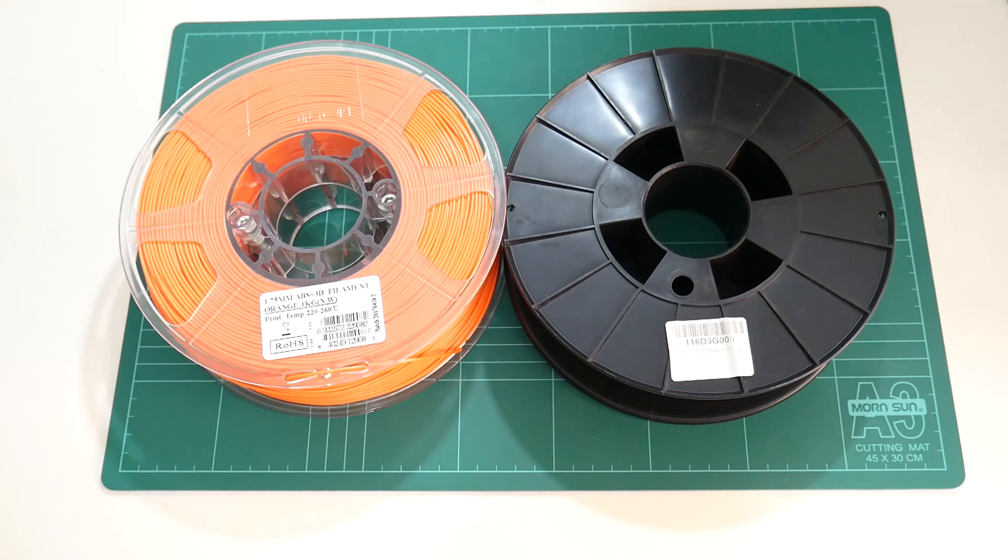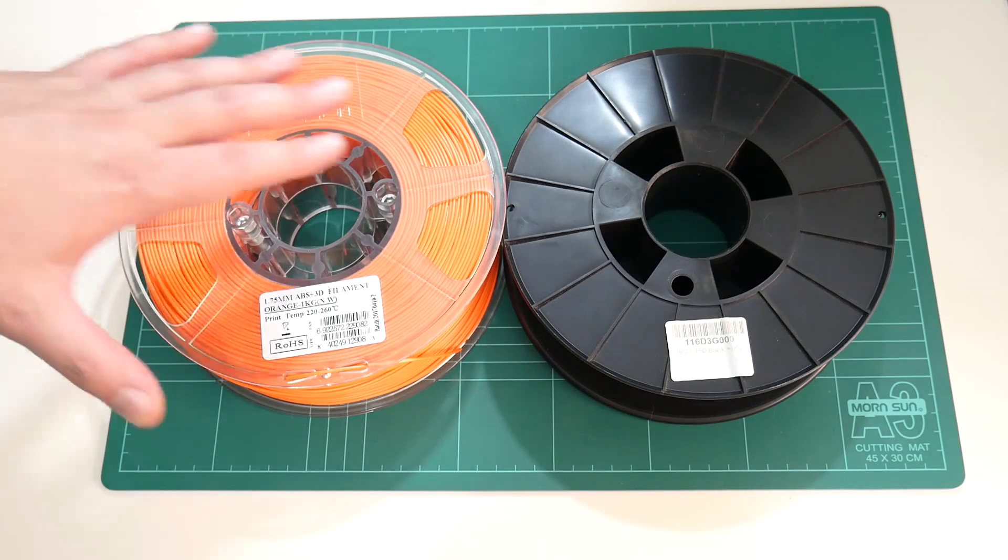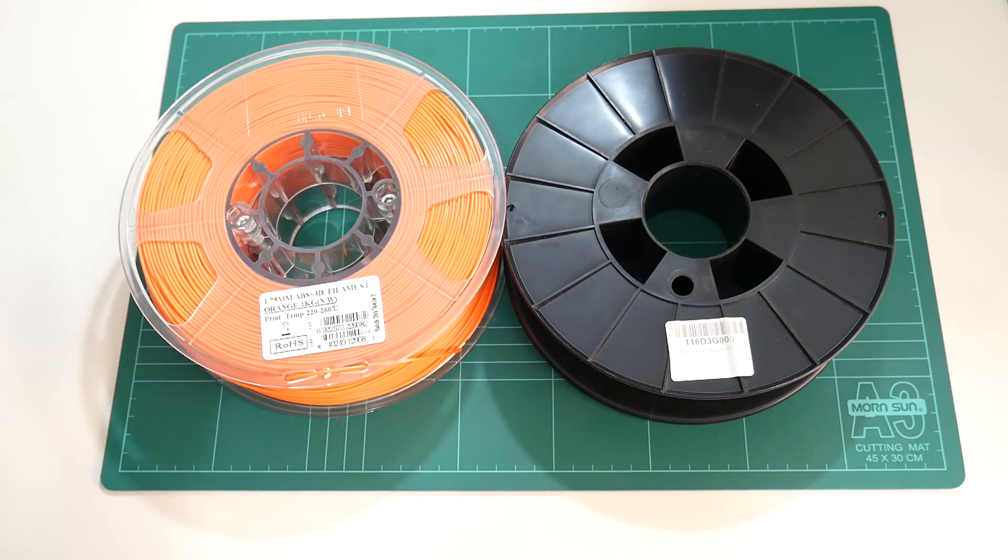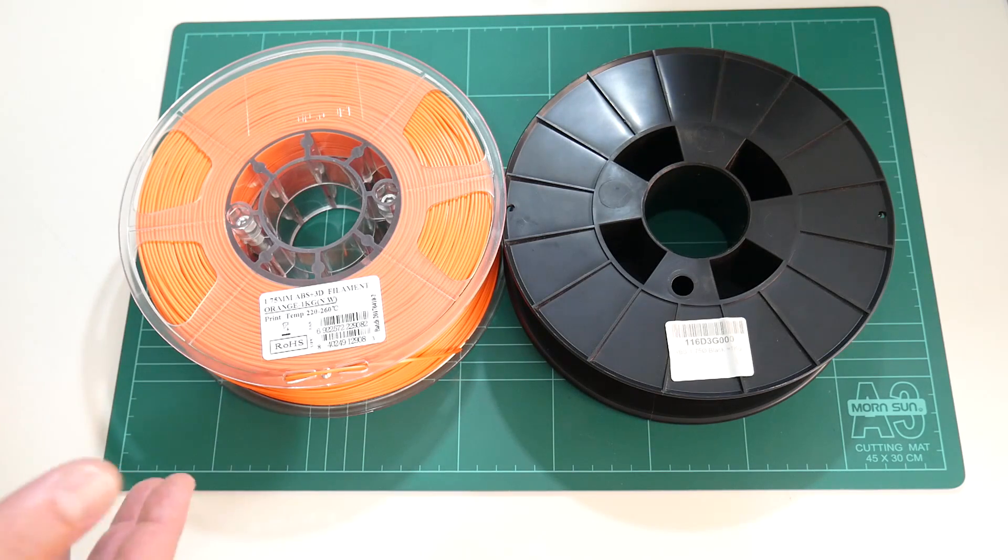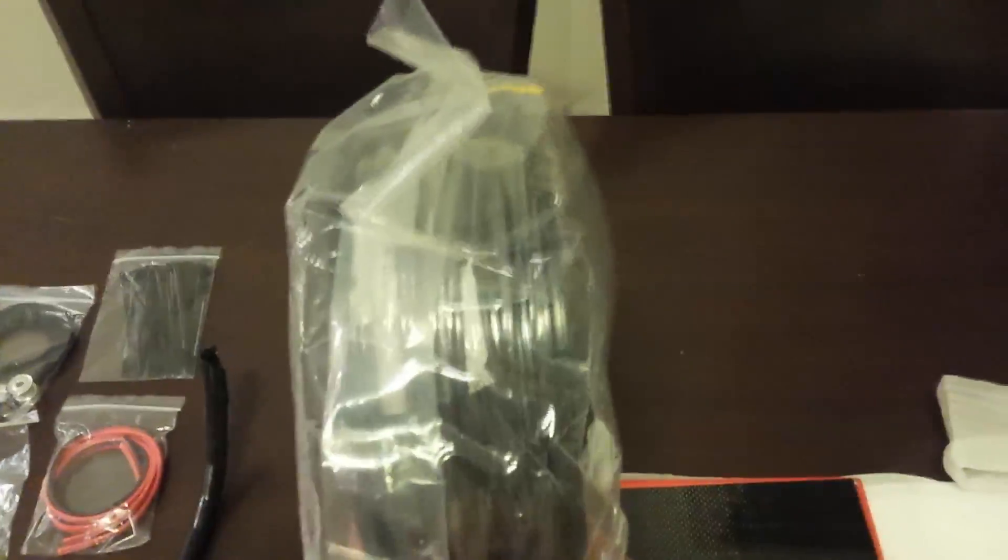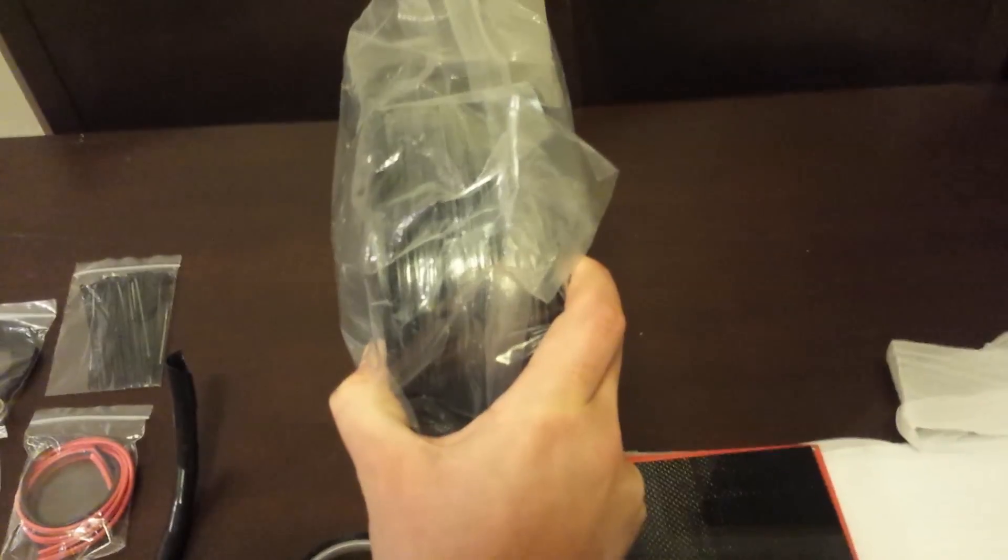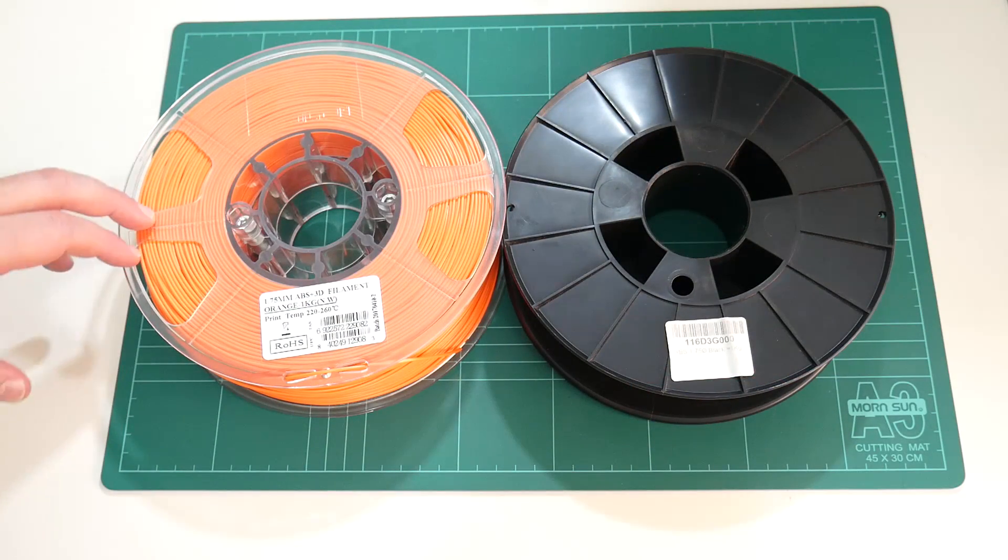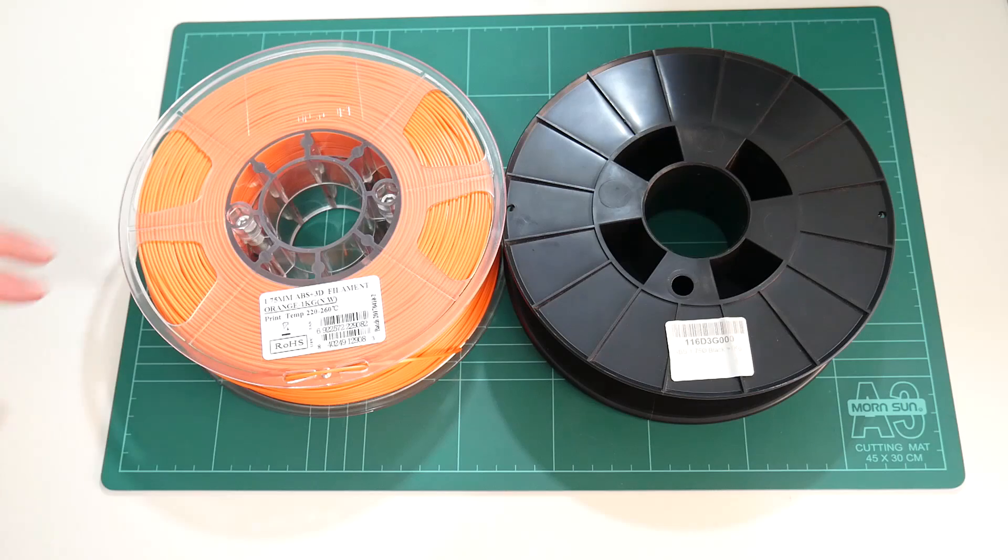When I first started printing with my 3D printer, it was with an ABS plastic. At the time, I didn't know any better. I just thought ABS was the filament that we chose because a roll was delivered with the Replicator Prusa i3 3D printer. Shortly after printing with ABS, I discovered PLA plastic.